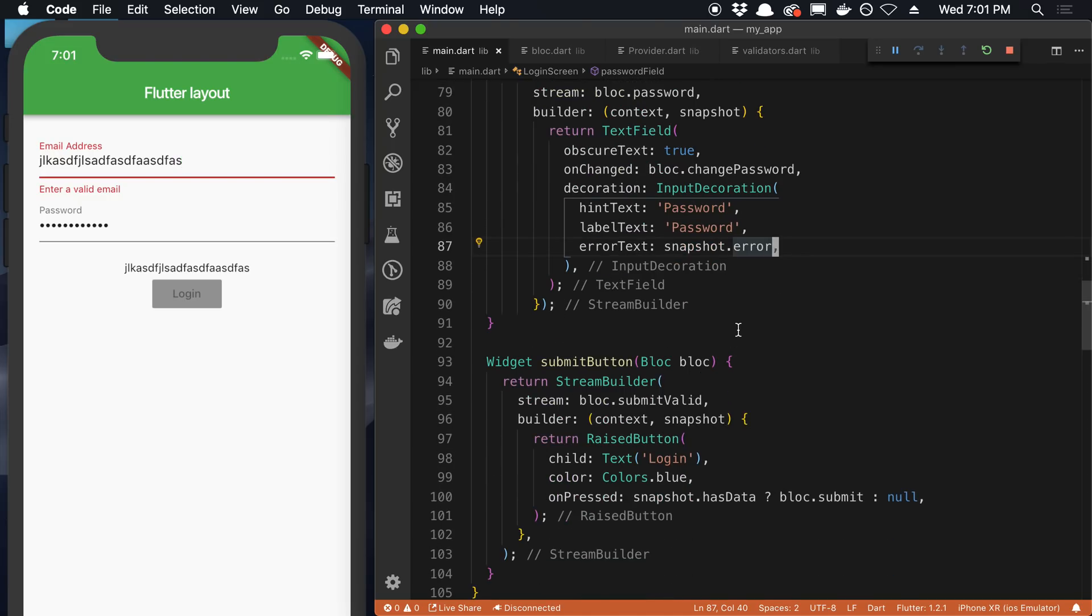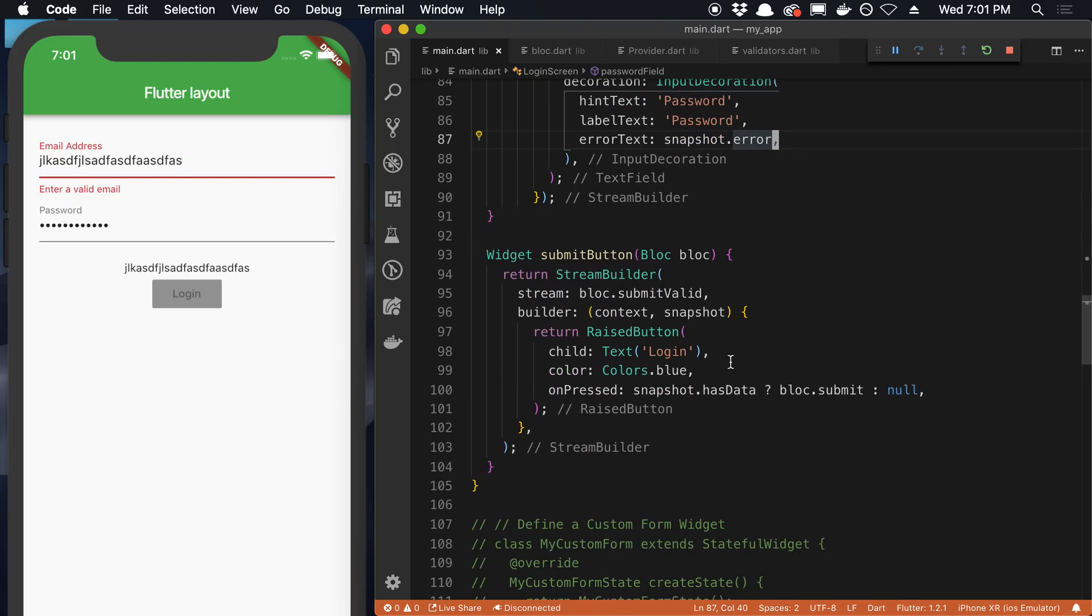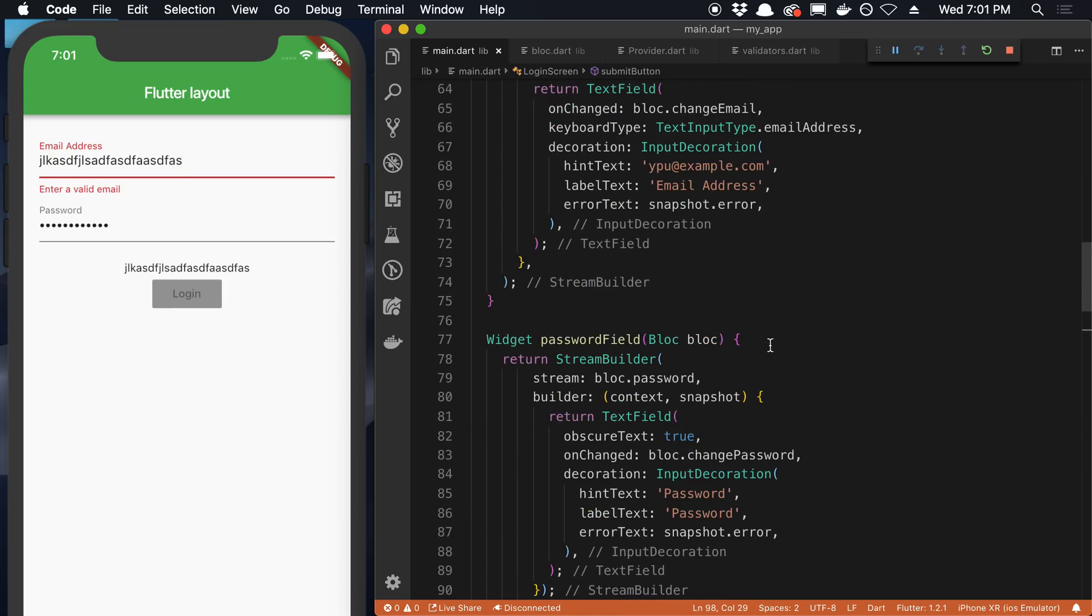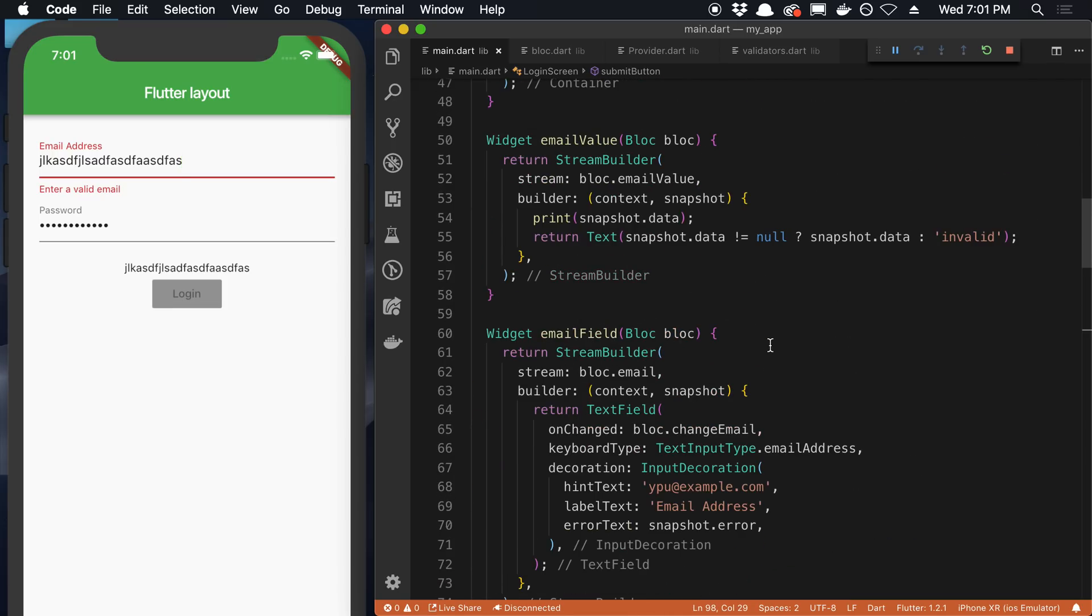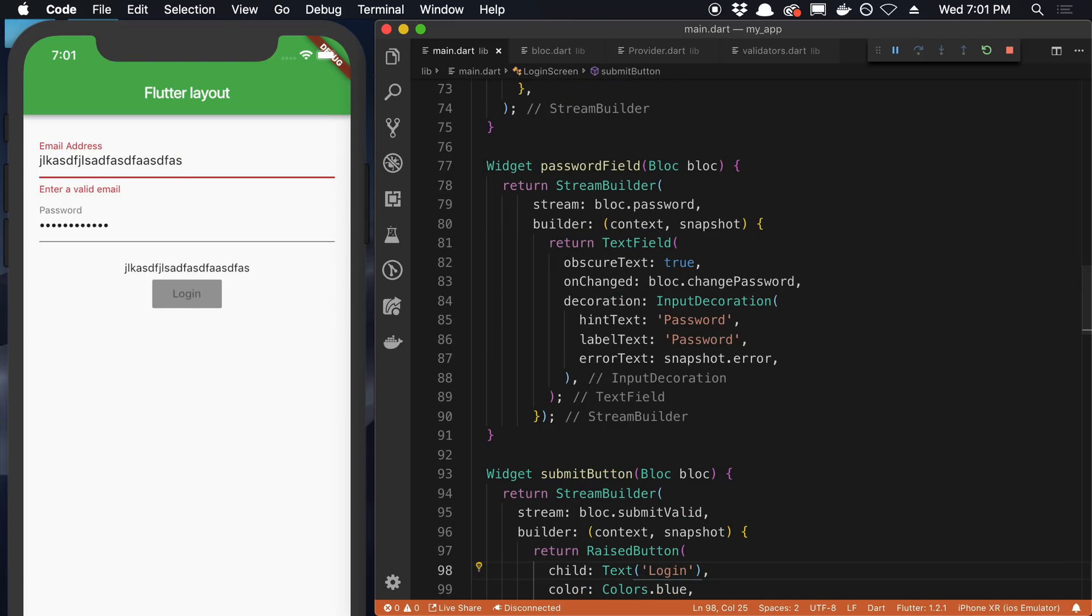And this submit button is the same way. So here it checks whether it has any data, and then we call submit on it. And basically only gets triggered when it's valid. So that's pretty nifty. And then my email value stream, all I wanted to do was, I guess, show what the current value is. So if we take a look at this, here is me typing and when I add that at sign, it is valid.